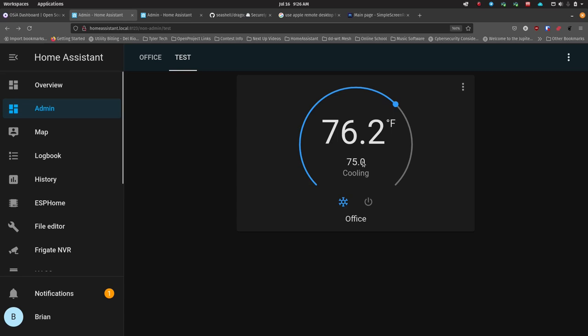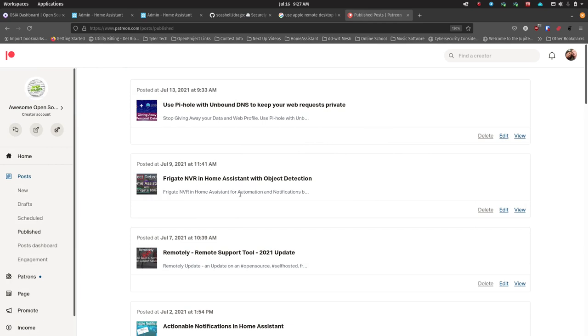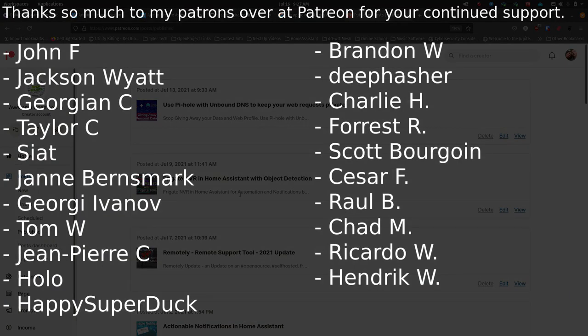I'm so impressed with Home Assistant — it's a terrific piece of software. I use it constantly and it's running more and more in my home, which is great but also a little daunting since if anything ever happens I'd have to reset it all up. Make sure you're doing backups on a regular basis. Thank you so much to all my patrons and subscribers — I truly appreciate your support. Click subscribe, click the bell for notifications, give me a thumbs up, and tell your friends. Talk to you next time.